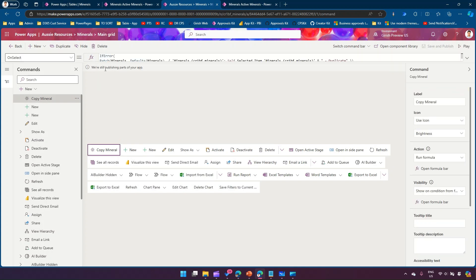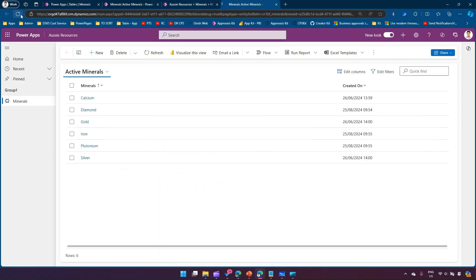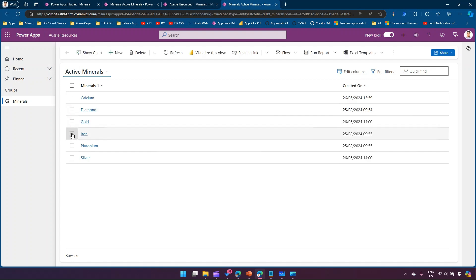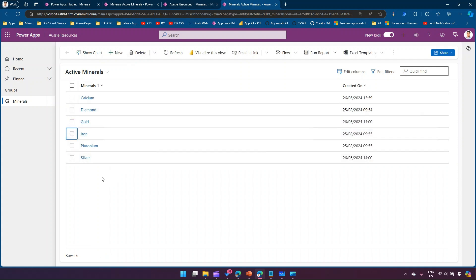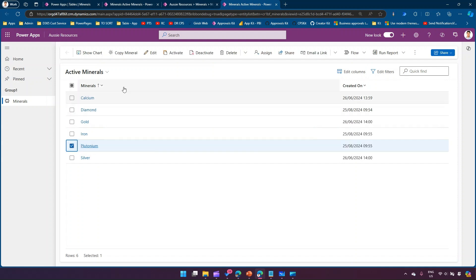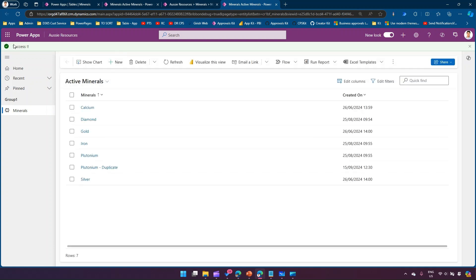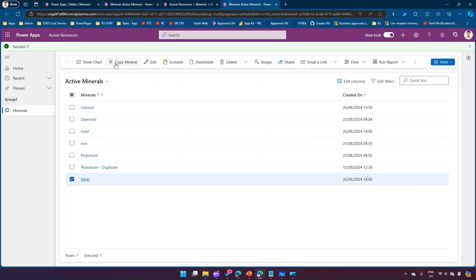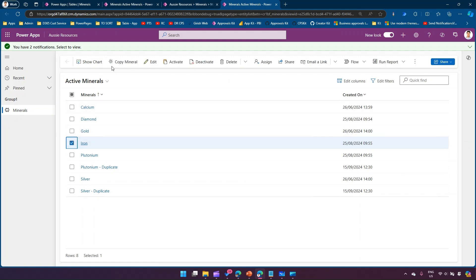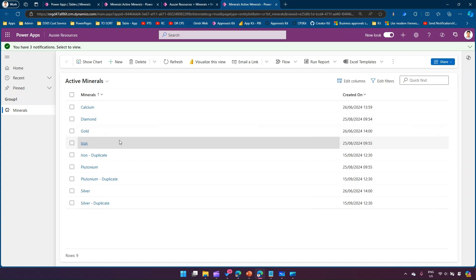I'll close this and click Play. Once the publish message goes away I'll be able to see the changes in the command bar. After refreshing, if I click on Iron I can see the Copy Mineral button is visible. If I select more than one item the button disappears, and if I remove all selection it also disappears — it only shows when exactly one item is selected. I'll select Plutonium and click Copy Mineral; it shows a success message and creates a duplicate of Plutonium. The same works for Silver and Iron.